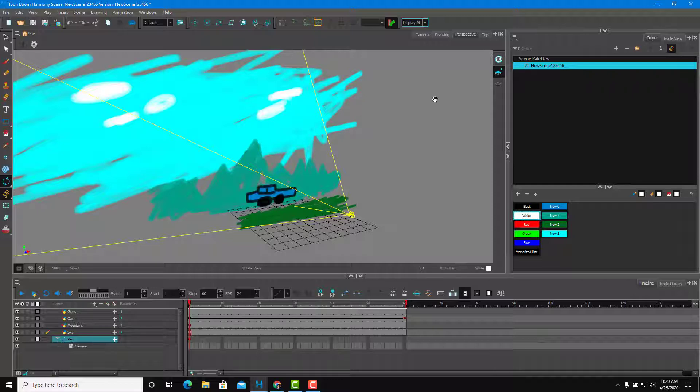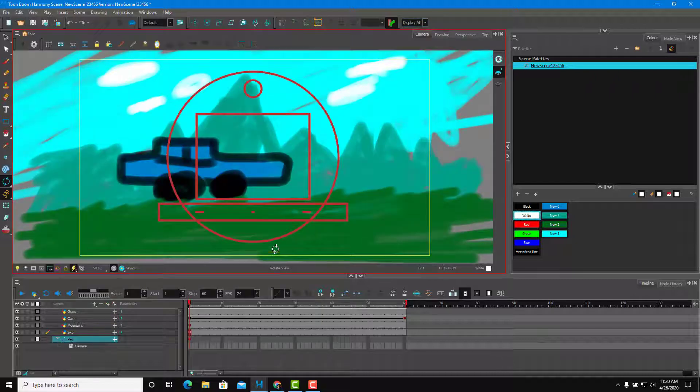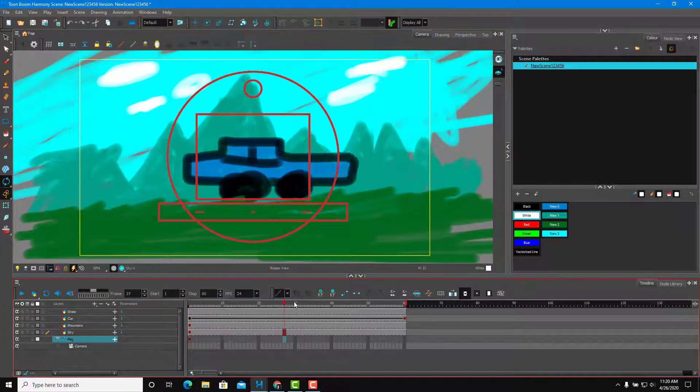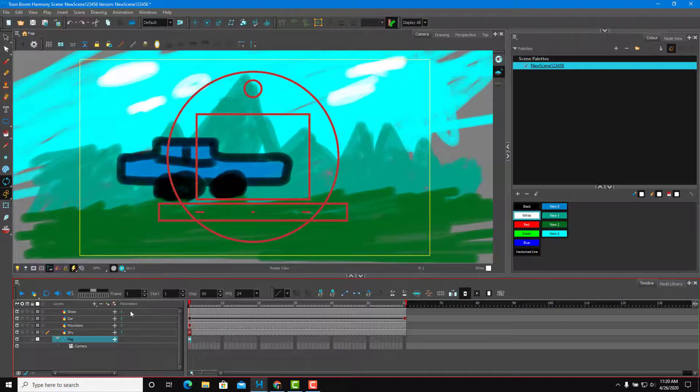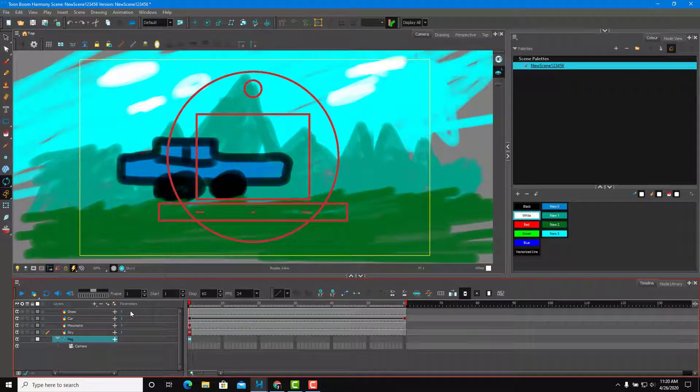So everything has been arranged up in the perspective view, and I added in some frames right over here. Now let's go to the camera view. Here you can see that the car moves from left to right. So now what I want to do is add in a camera animation.